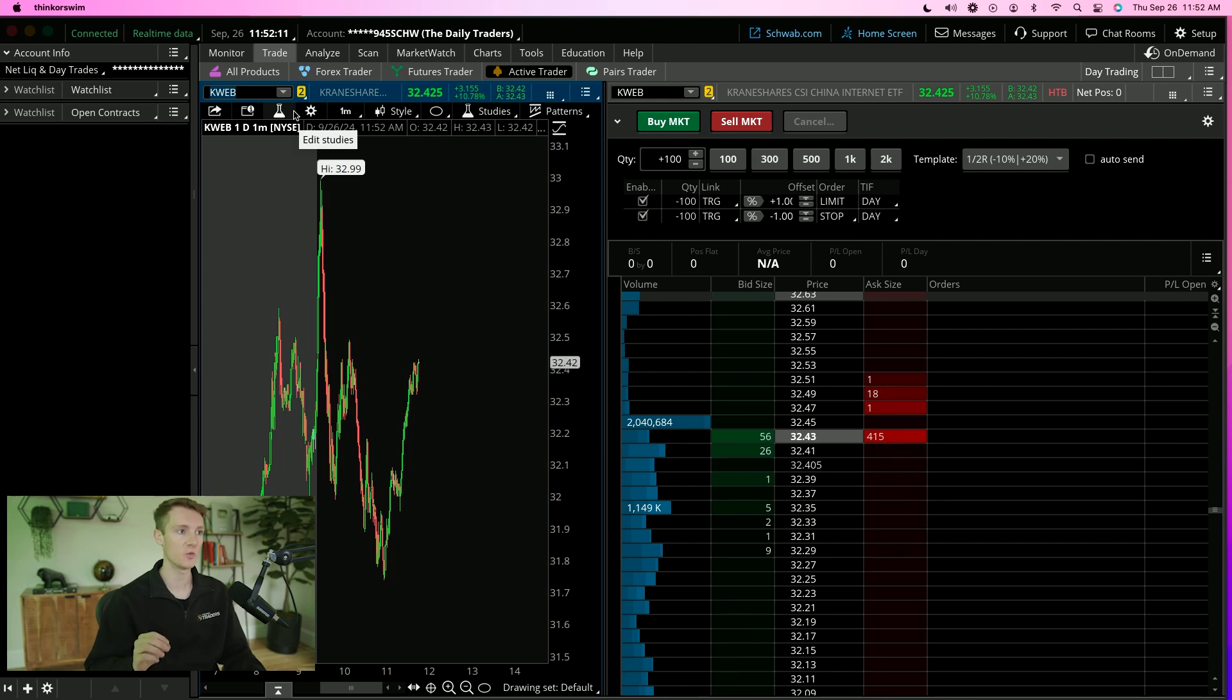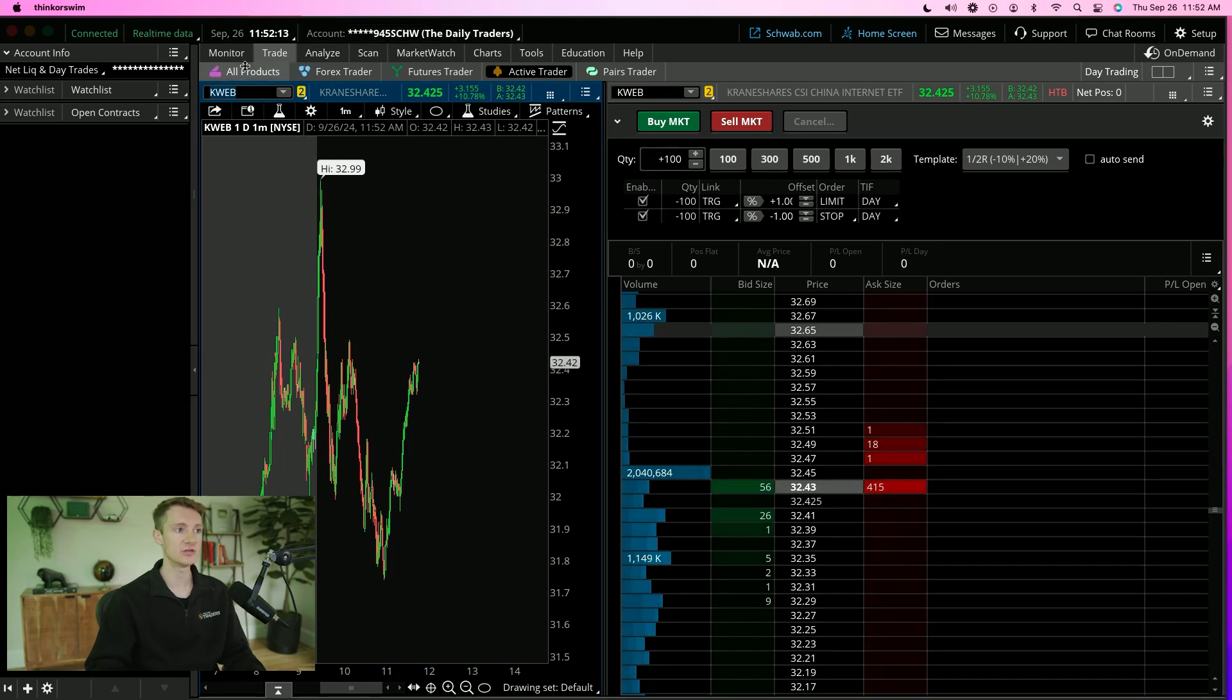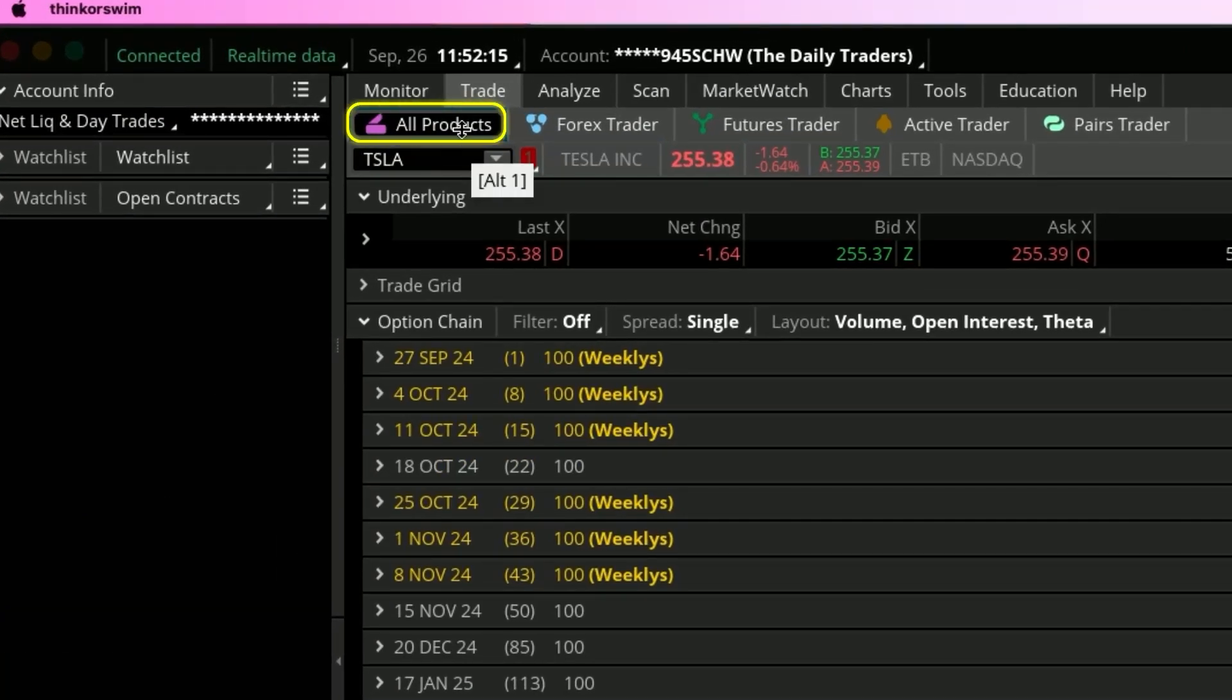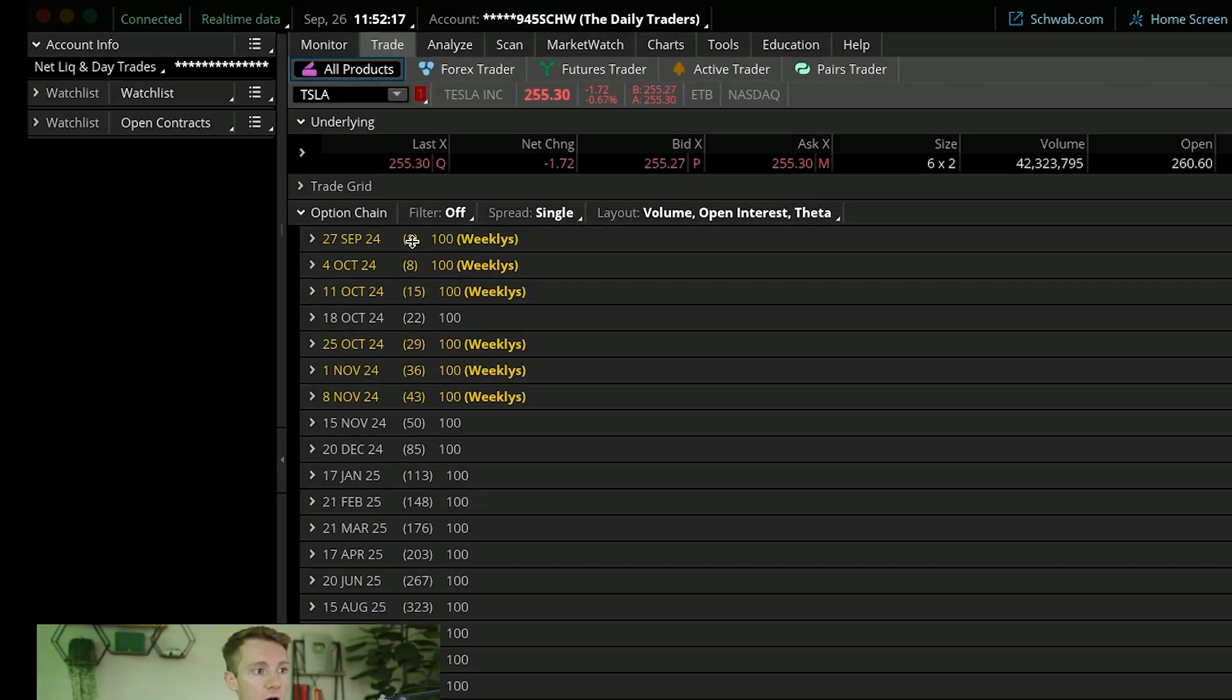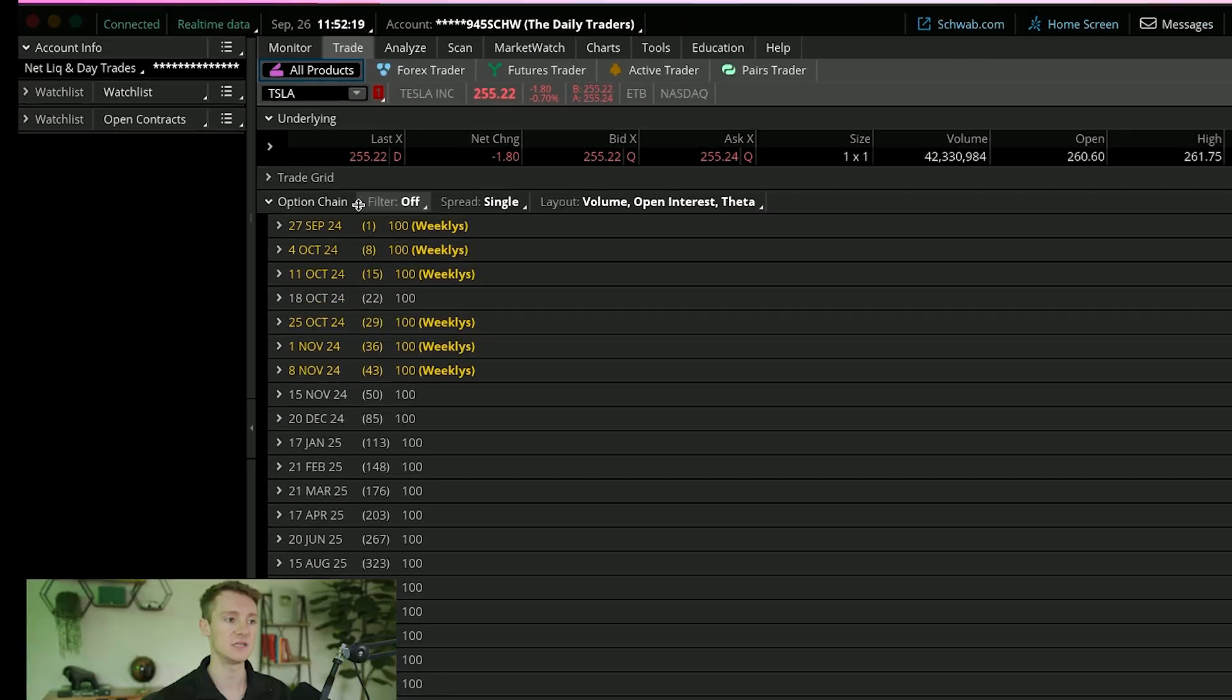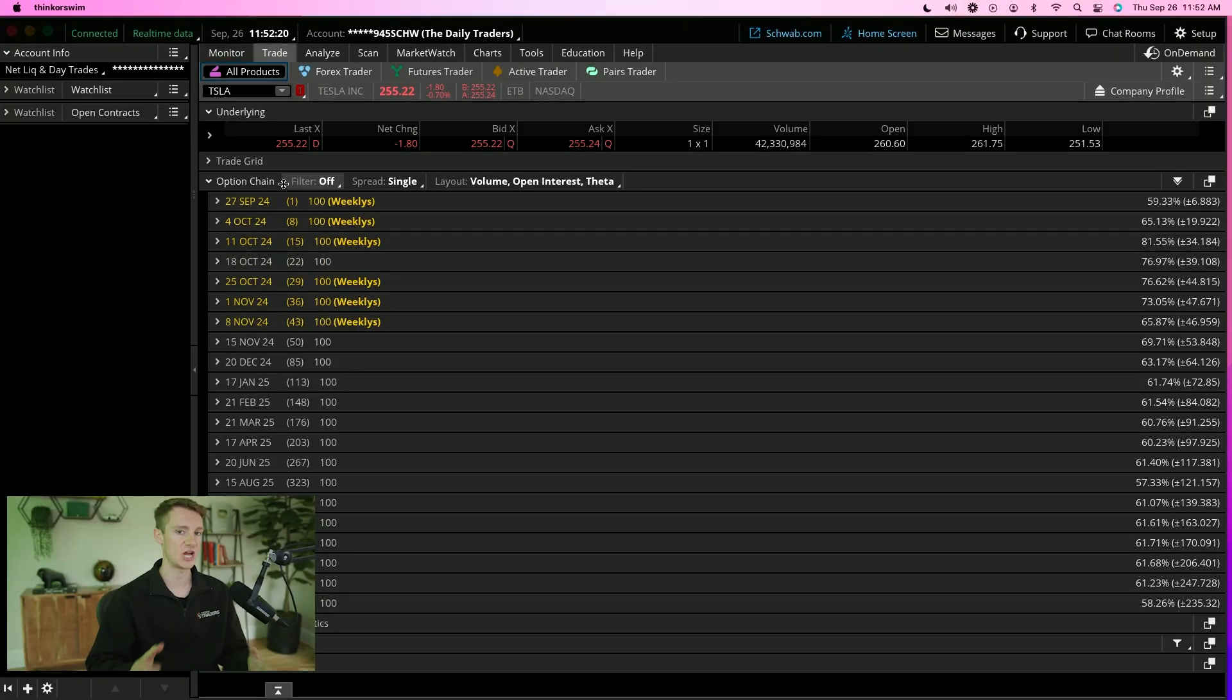So first things first, what you're going to want to do is head over to the all products tab. Now under all products, this is where you're going to see the options chain.